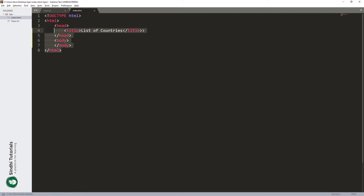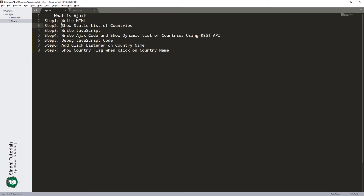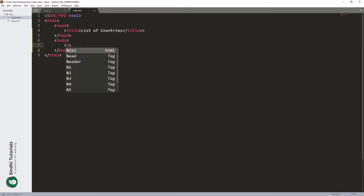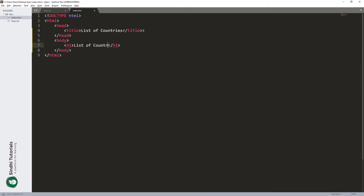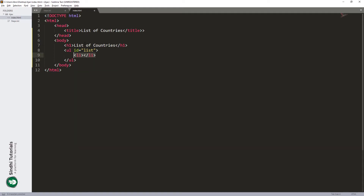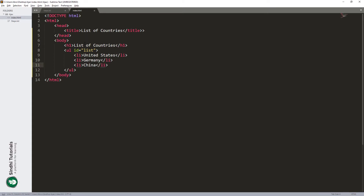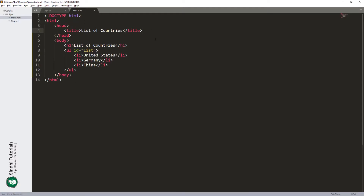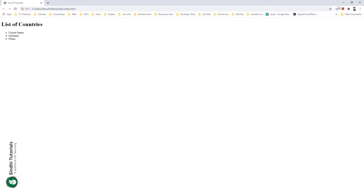We have this HTML code which we will enhance step by step. In step two we show the static list of countries, so here we add a static list of countries. Here we have the list of countries which is static — let's see the output on our browser. We can see the output here, and we can see the list of countries.